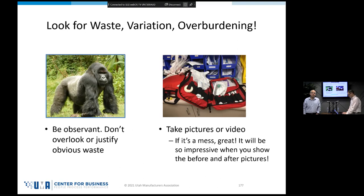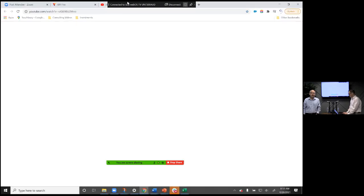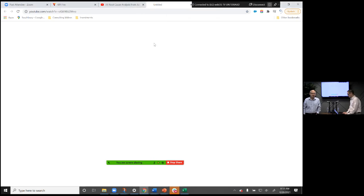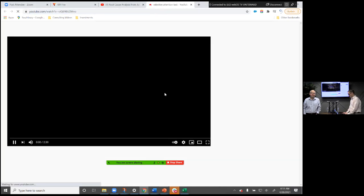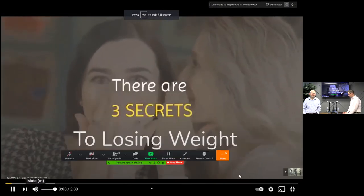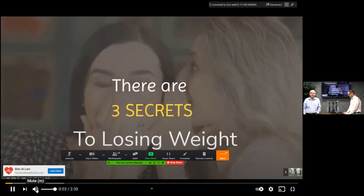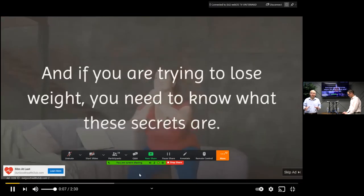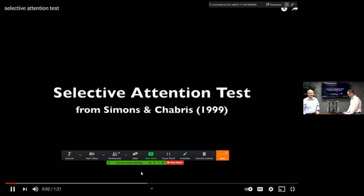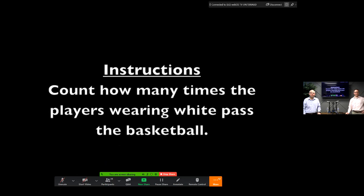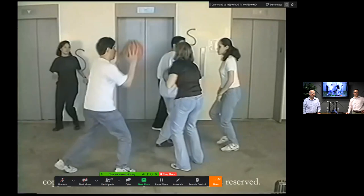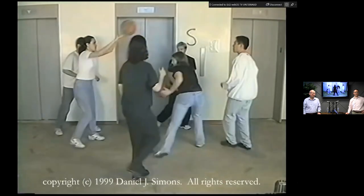We're going to share a little video. We're looking for waste, variation, and overburdening. This is a test of selective attention — count how many times the players wearing white pass the basketball.